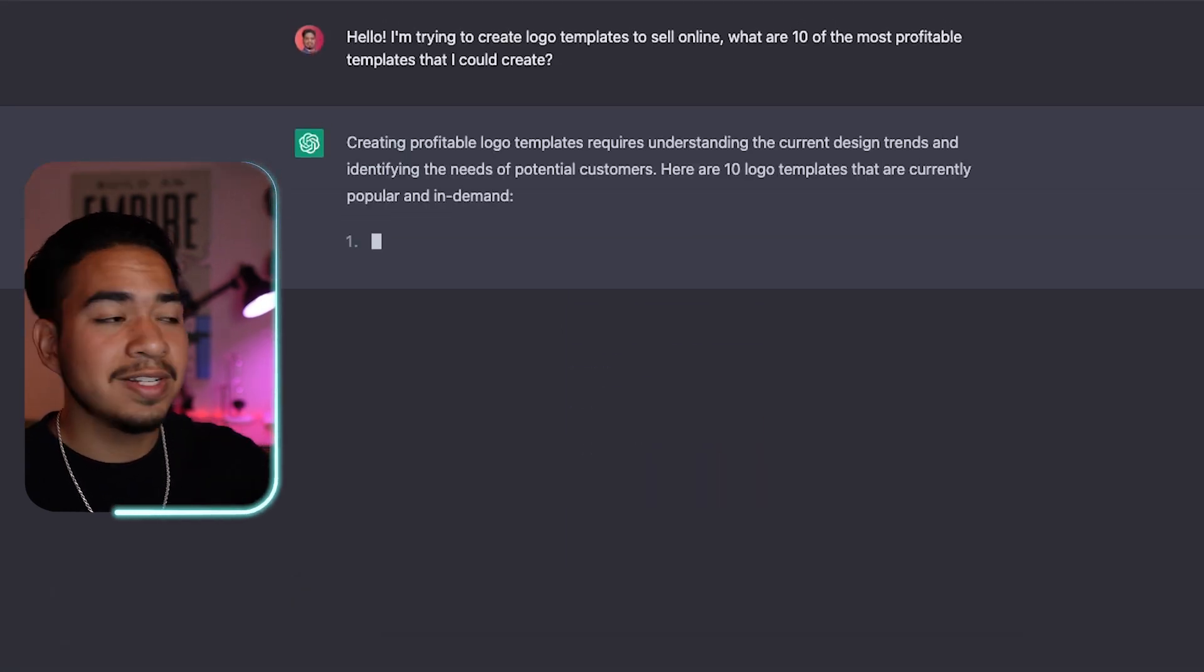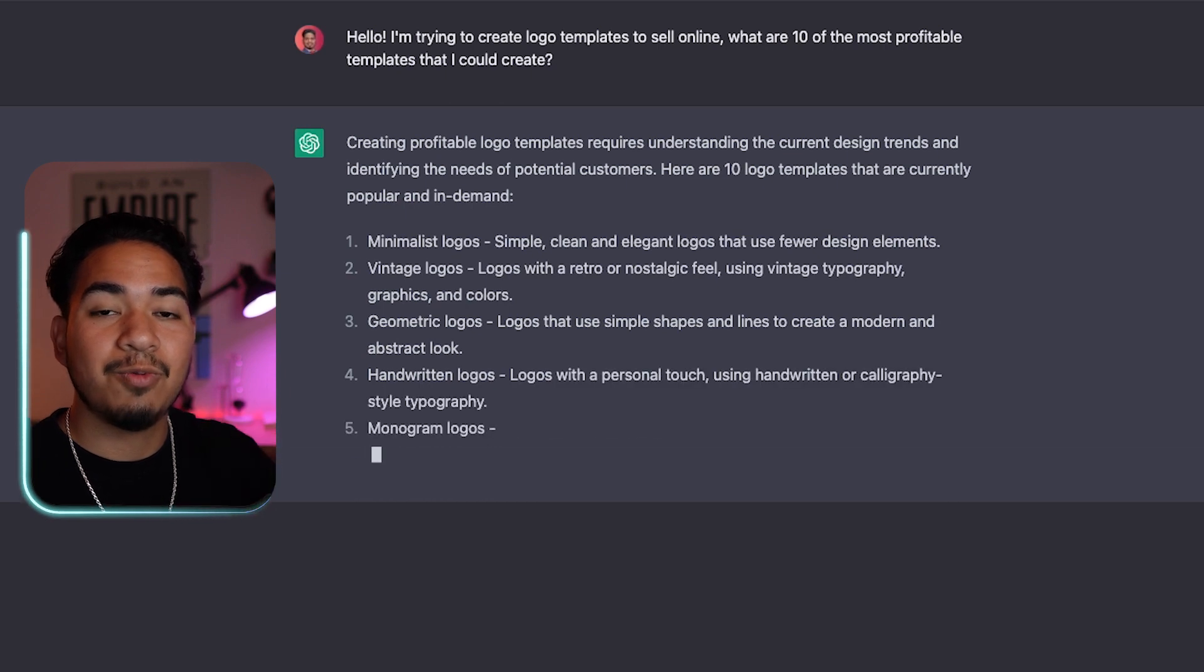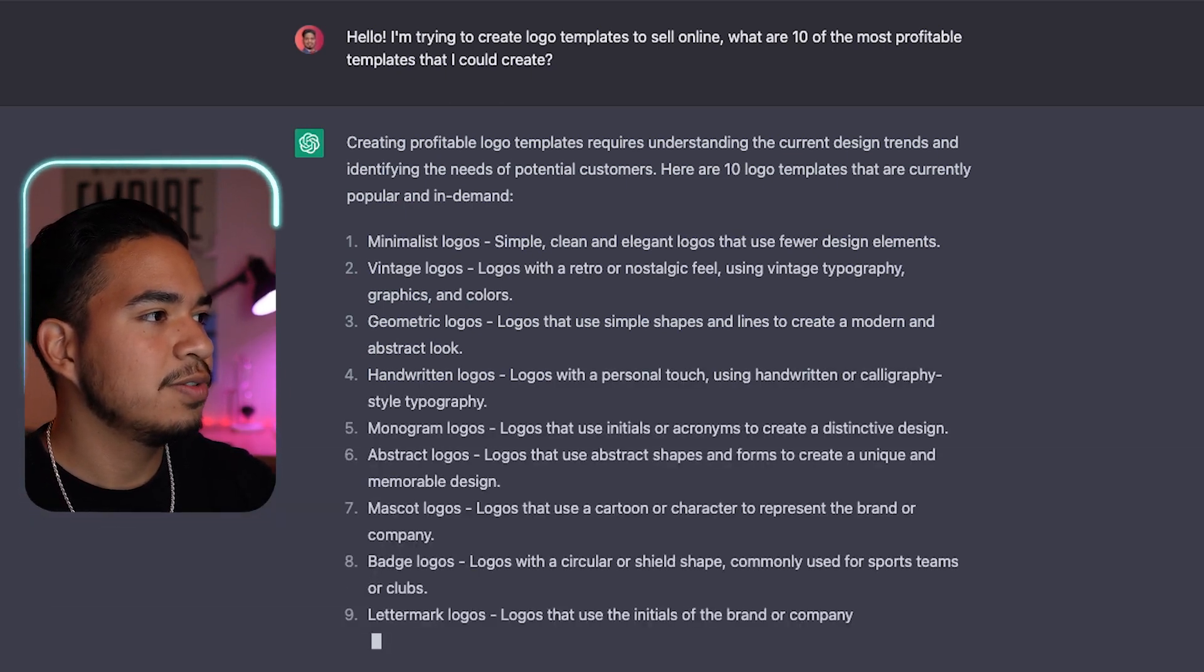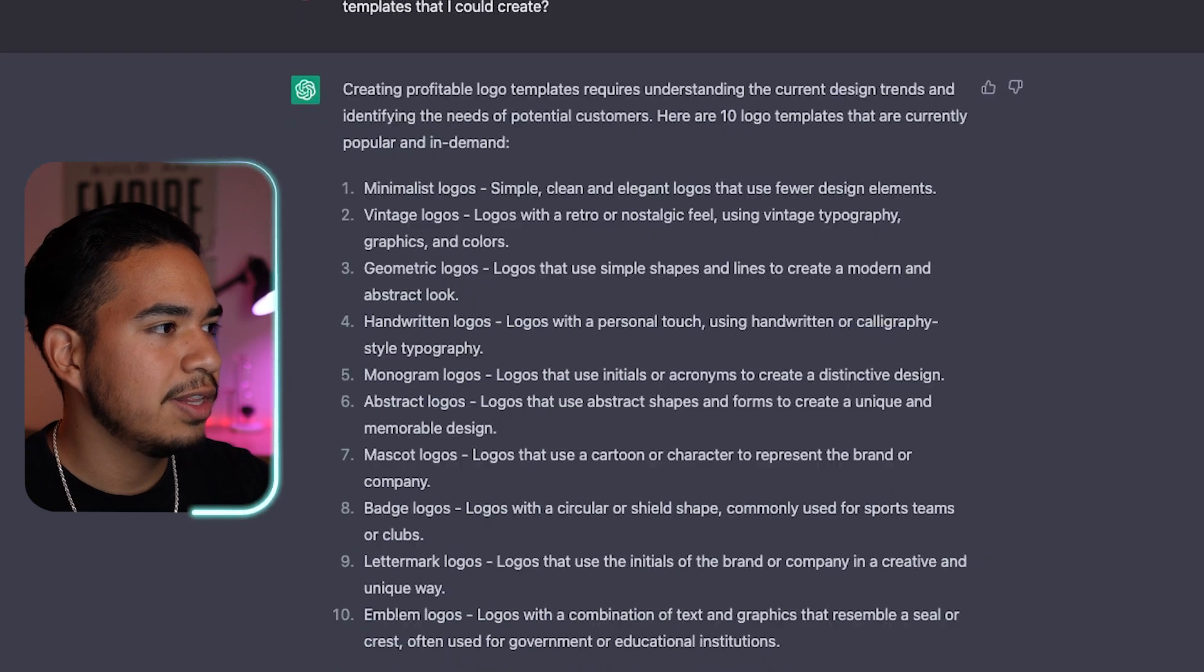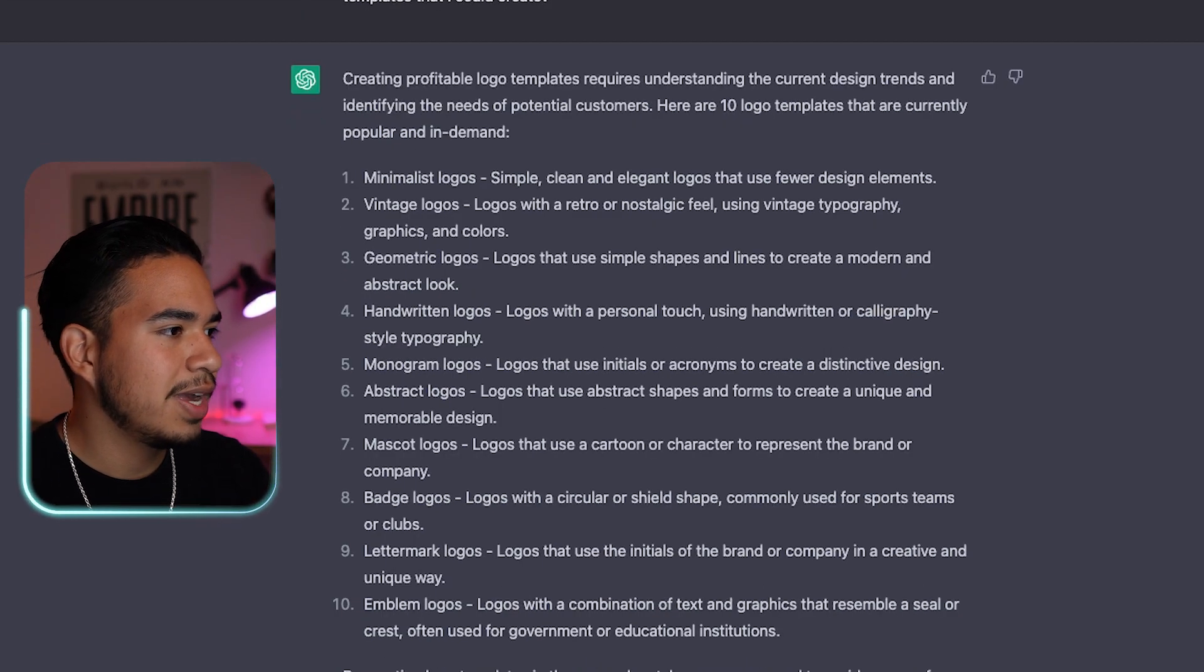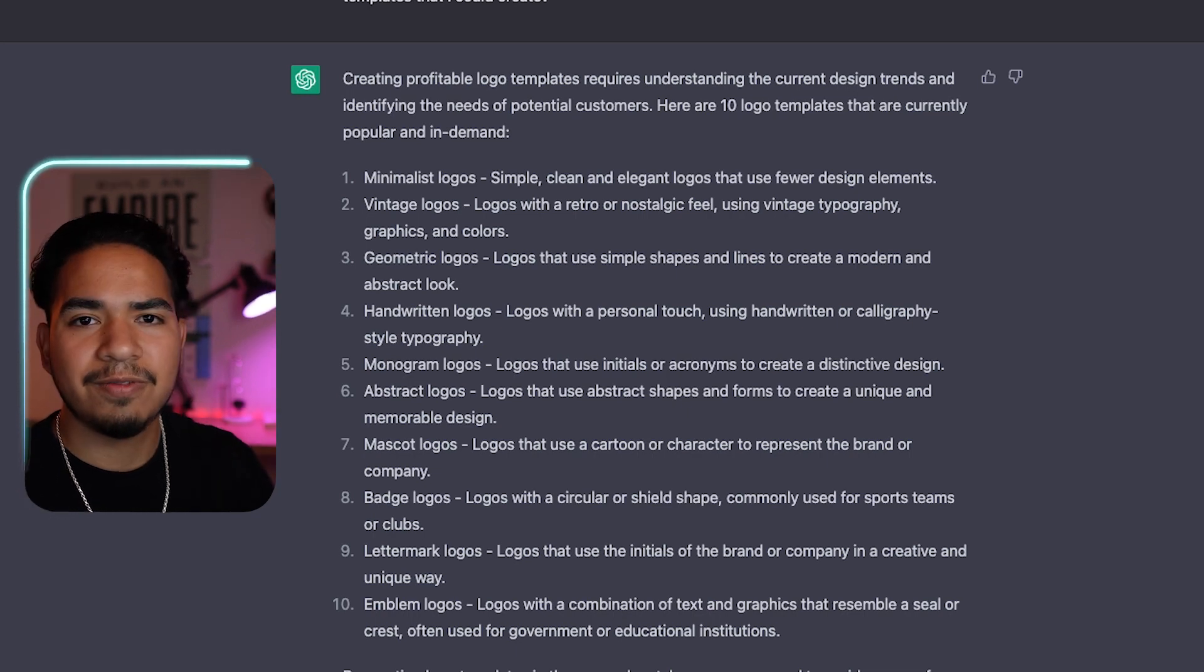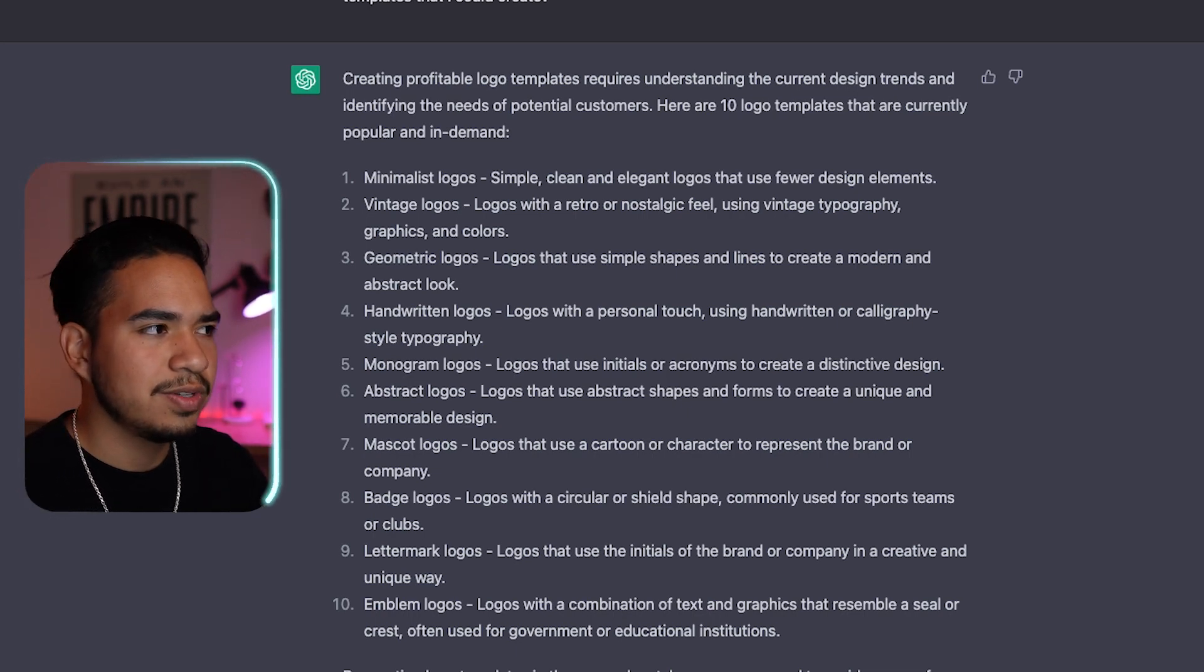So now it's going to generate us this crazy list of logos and designs that we can use. It's giving us minimalist logos, vintage logos, geometric logos, handwritten logos, monogram logos, mascot logos, badge logos—a whole bunch of ideas. But if you're confused on what these actually mean, let's just ask it some more questions.